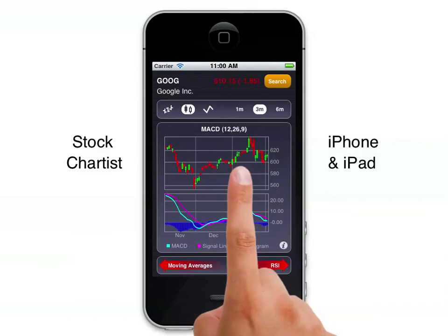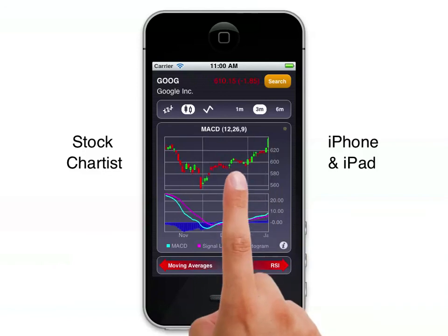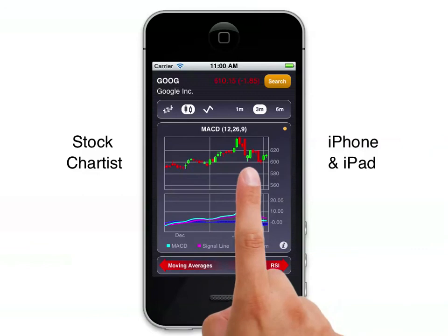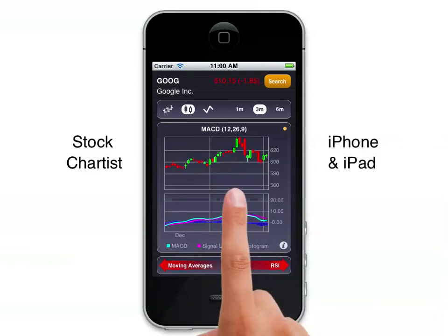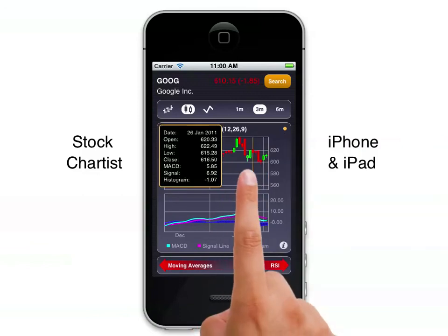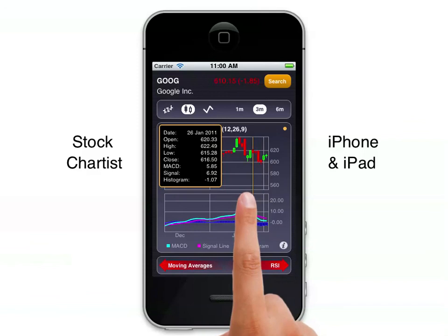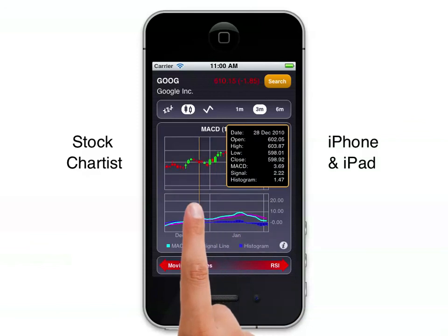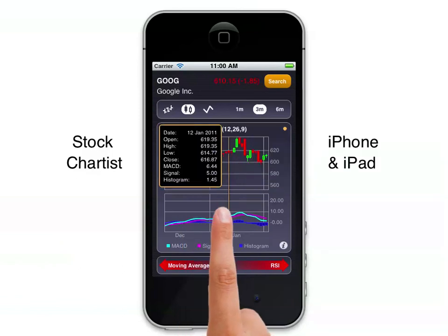As with the basic chart, you can still tap to zoom on all these charts, and when the orange dot is present you can see detailed information relevant to the particular indicator you're looking at. So in this case it's MACD — we can see the MACD value, the signal value, and the histogram value.